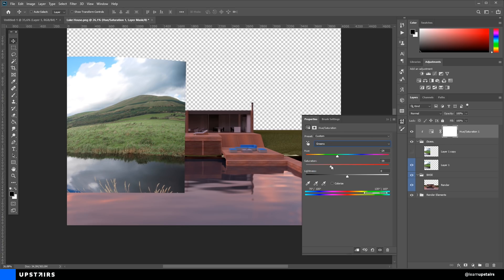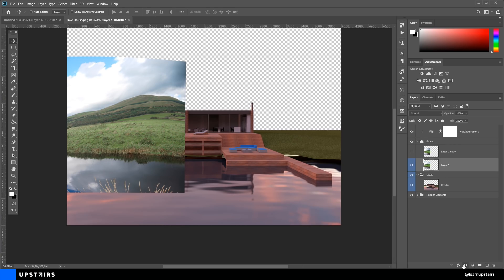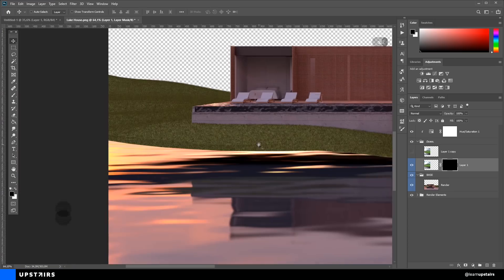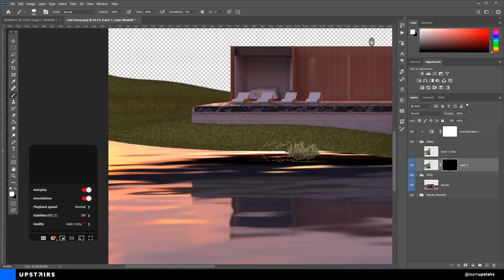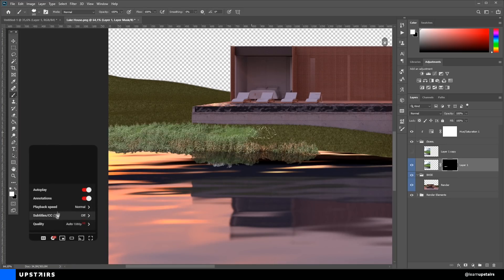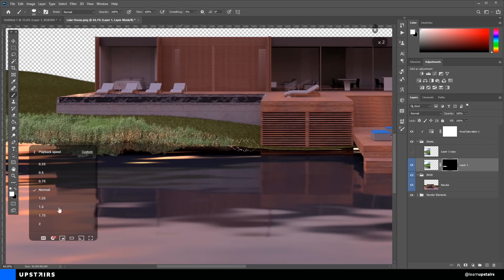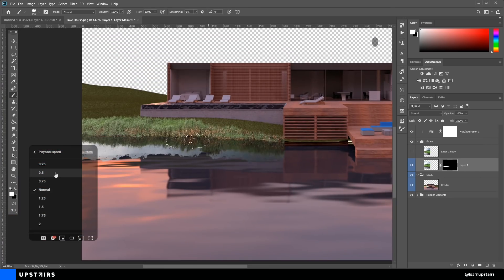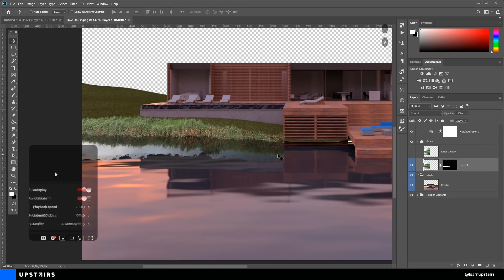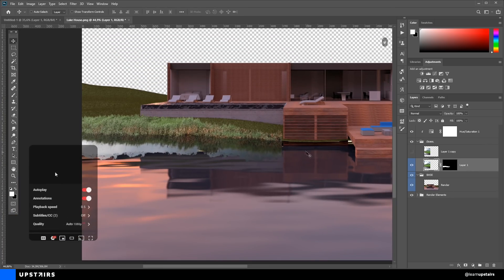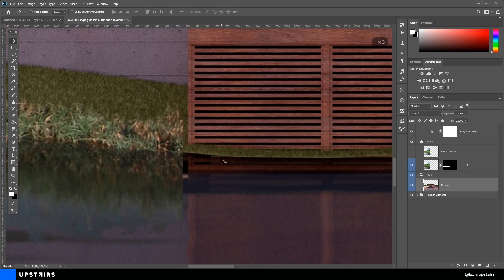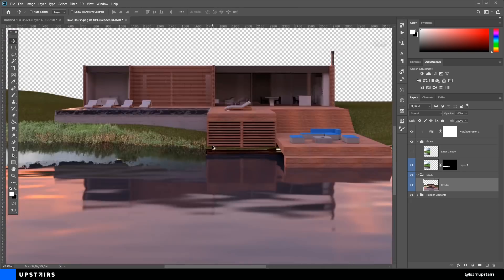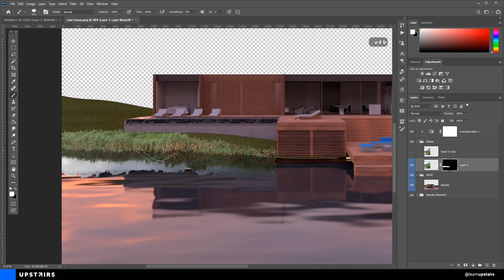This video is two times faster, and if you want, you can use YouTube's built-in feature to slow down to 0.5 and watch this process at normal speed. The render was done using SketchUp and V-Ray with fairly basic settings, and the post-production took less than one hour to complete.